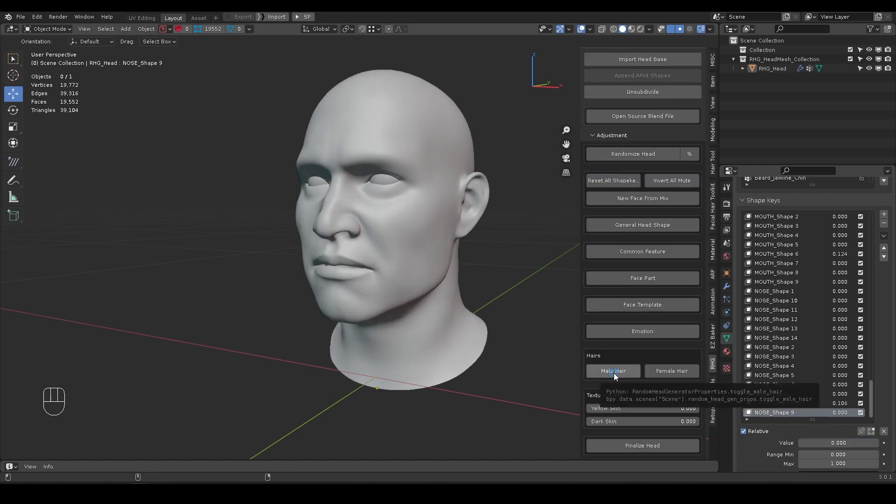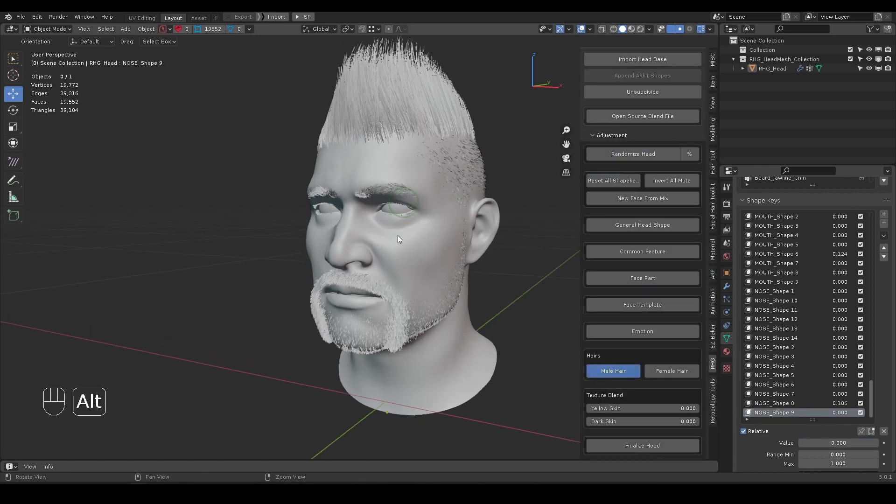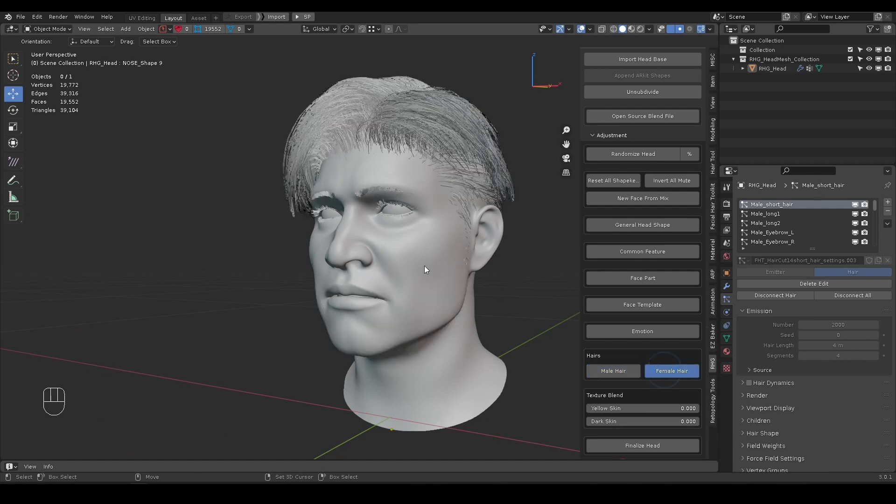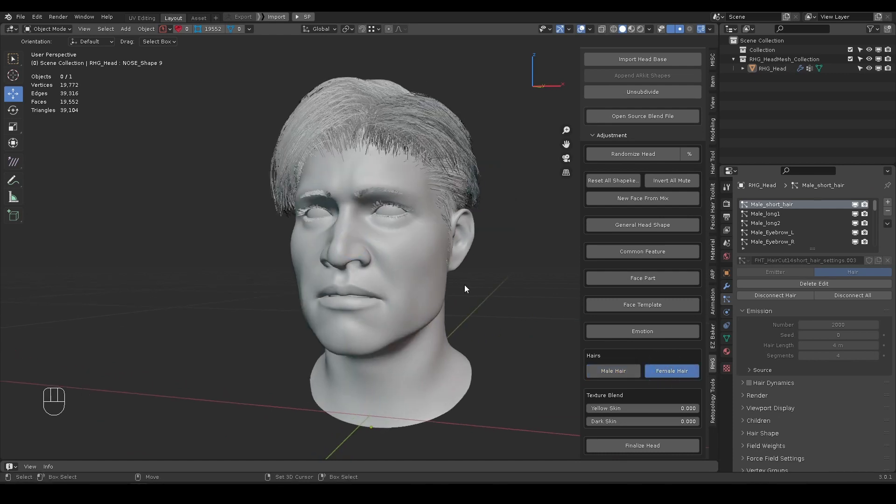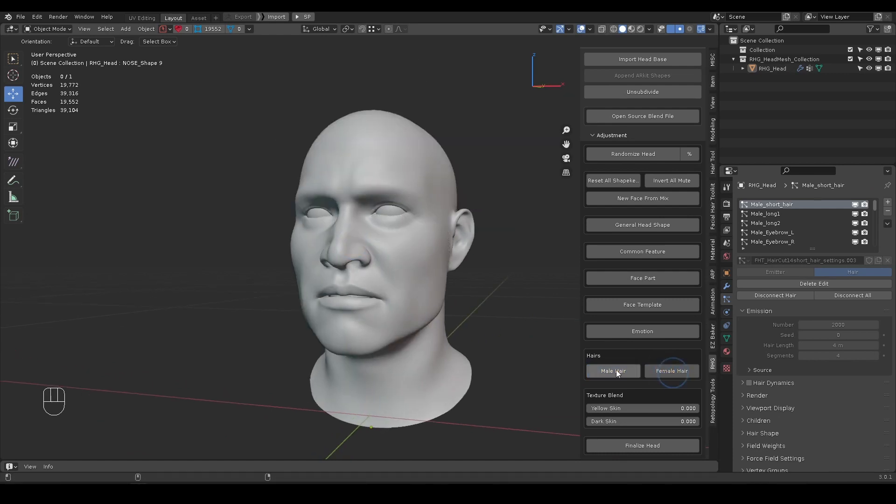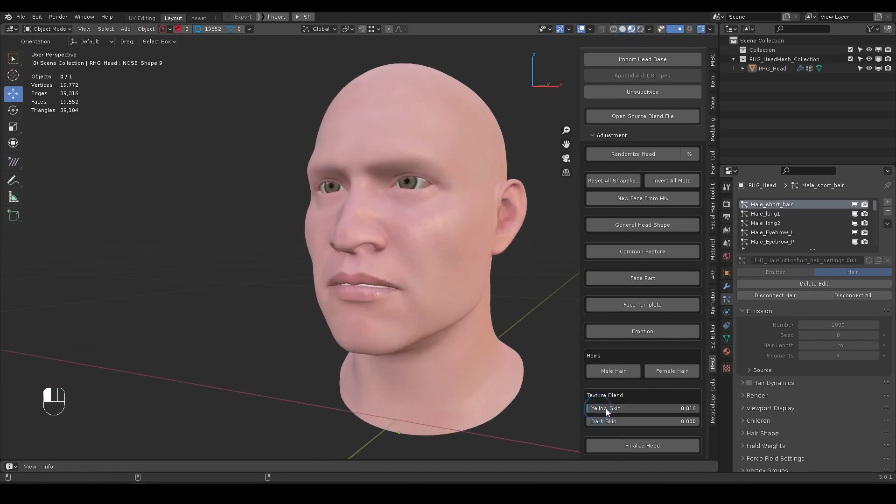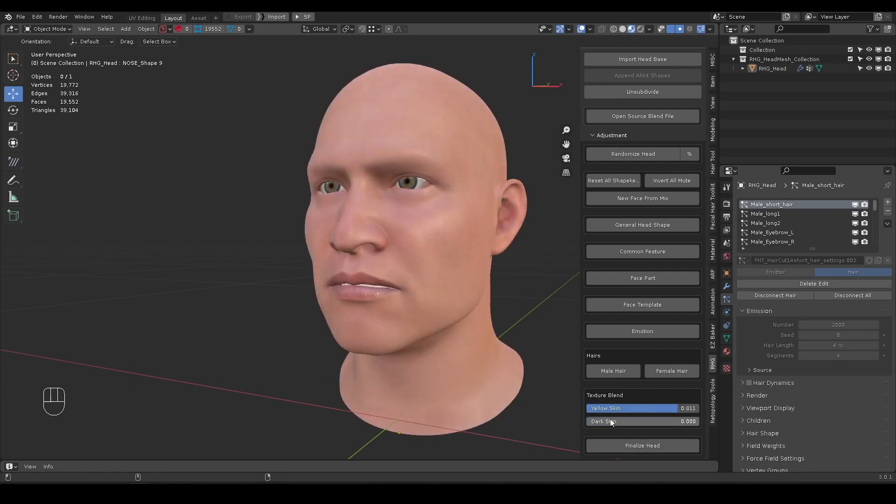Male Hair and Female Hair toggle buttons will switch on or off the two pre-made hairstyles, making it easier for character visualization. Under viewport shading view, you can mix the skin tone between pale, yellow, and dark.